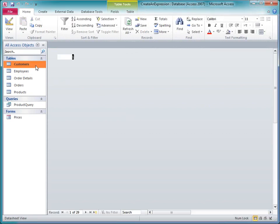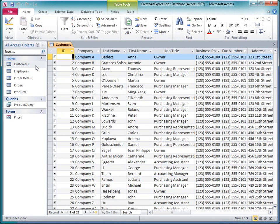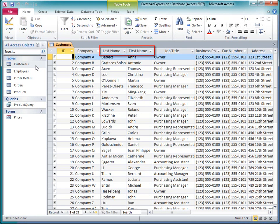For example, I'm going to add a calculated field to the Customers table. I want the new field to concatenate the two name fields together so that it displays the last name, a comma and a space, and then the first name.